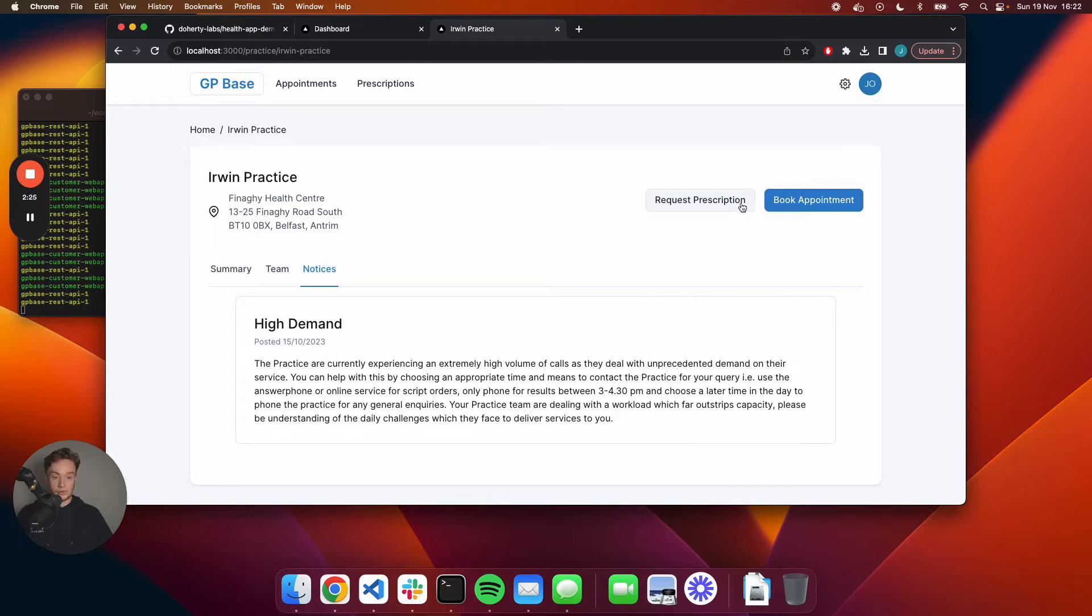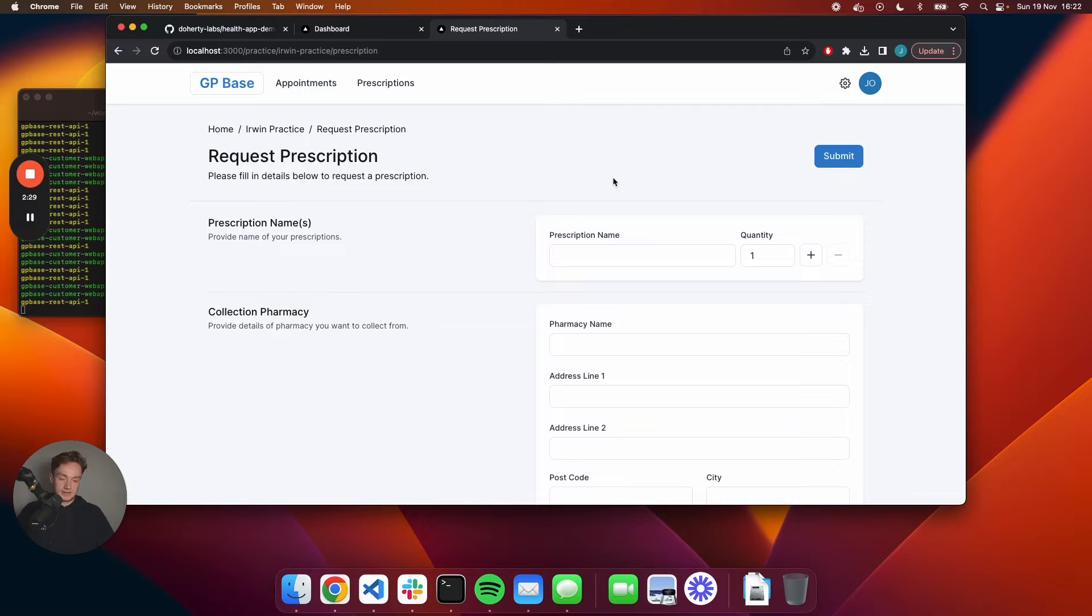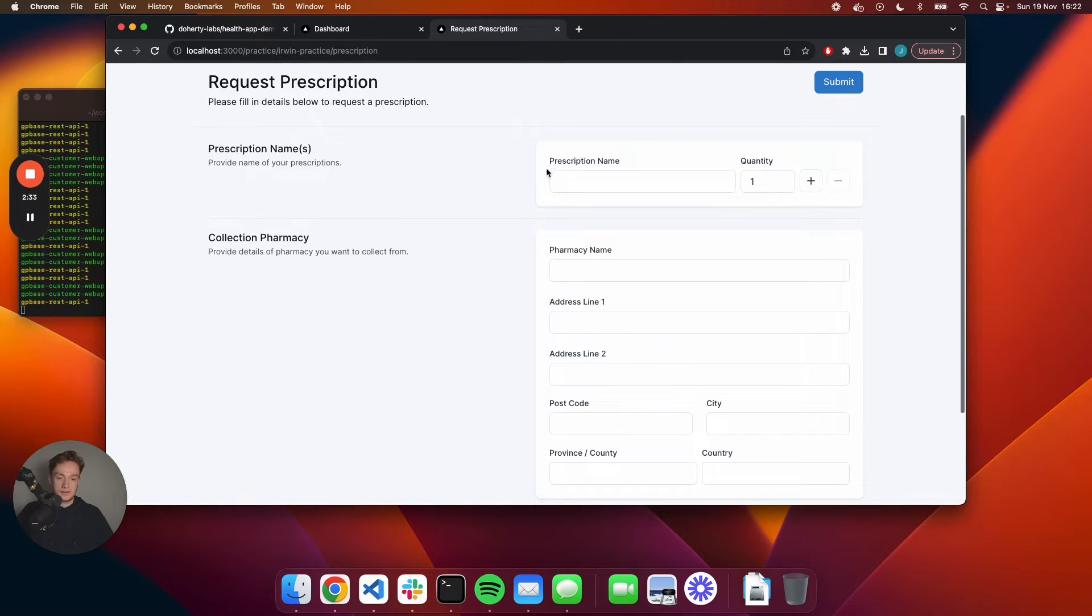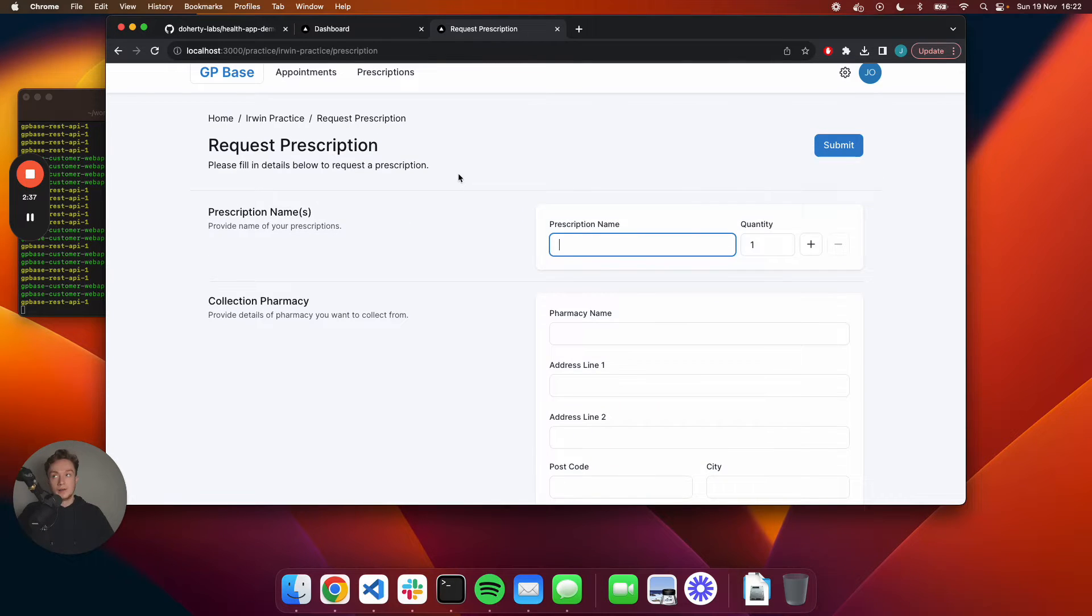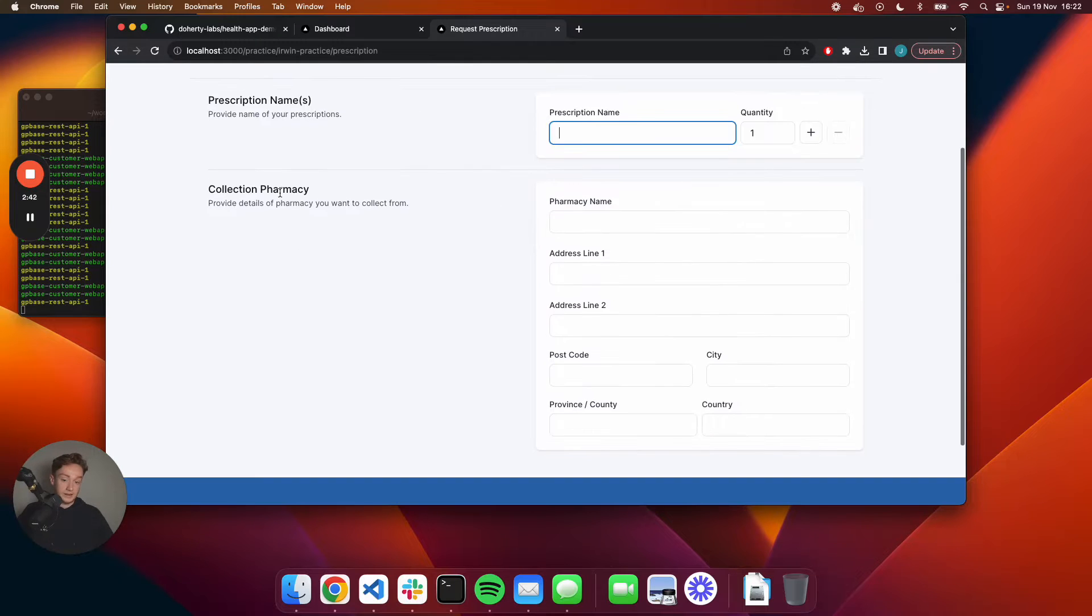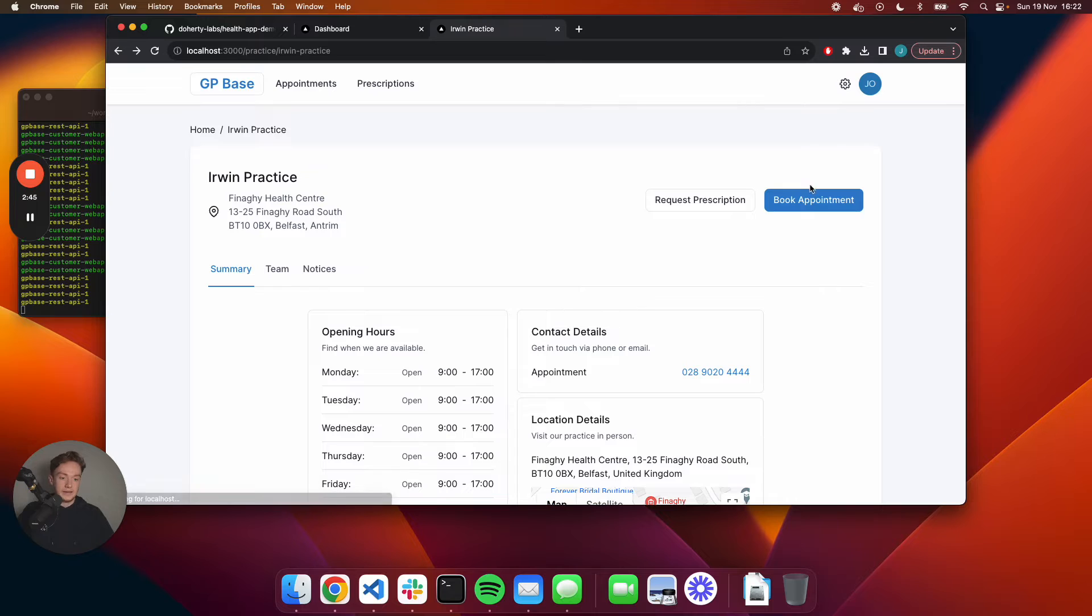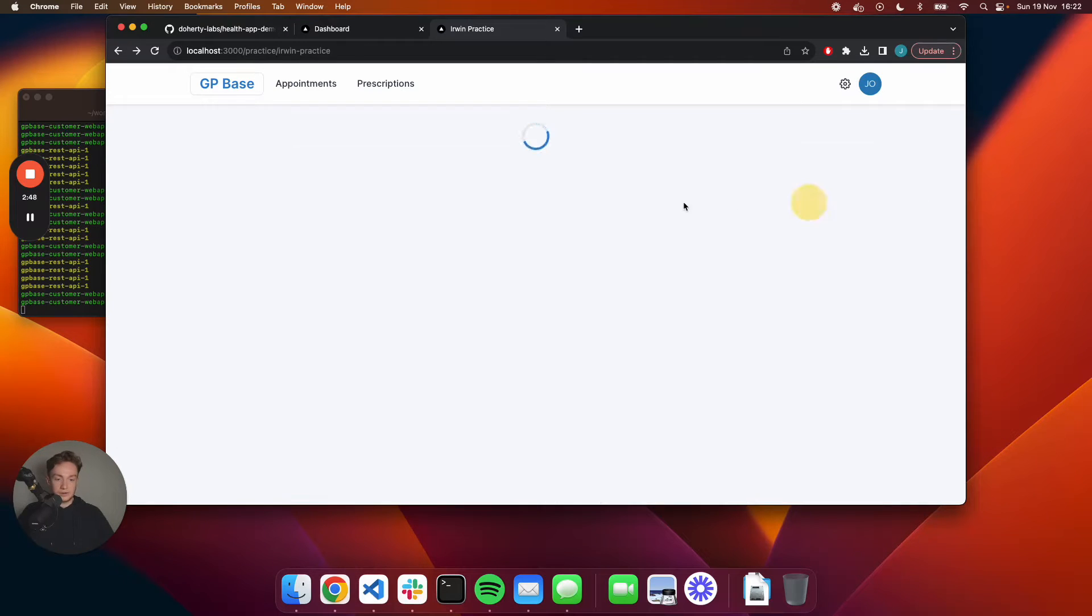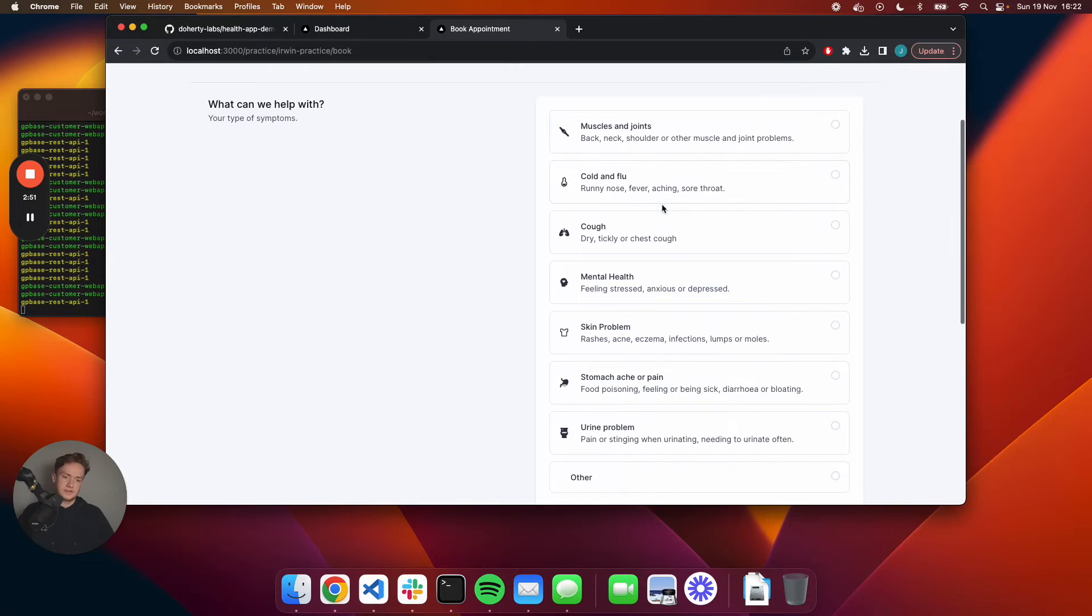I can also request a prescription. Say I wanted some cough medicine I've been prescribed, I can just request that through here rather than having to ring up my practice and request it, which can be very time consuming. Then I can just specify the pharmacy that I want to collect it at. I will actually want to go ahead and book an appointment this time because I want to see my doctor.